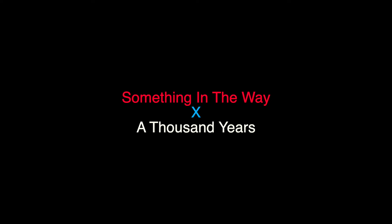I have died every day waiting for you Darling, don't be afraid I have loved you for a thousand years